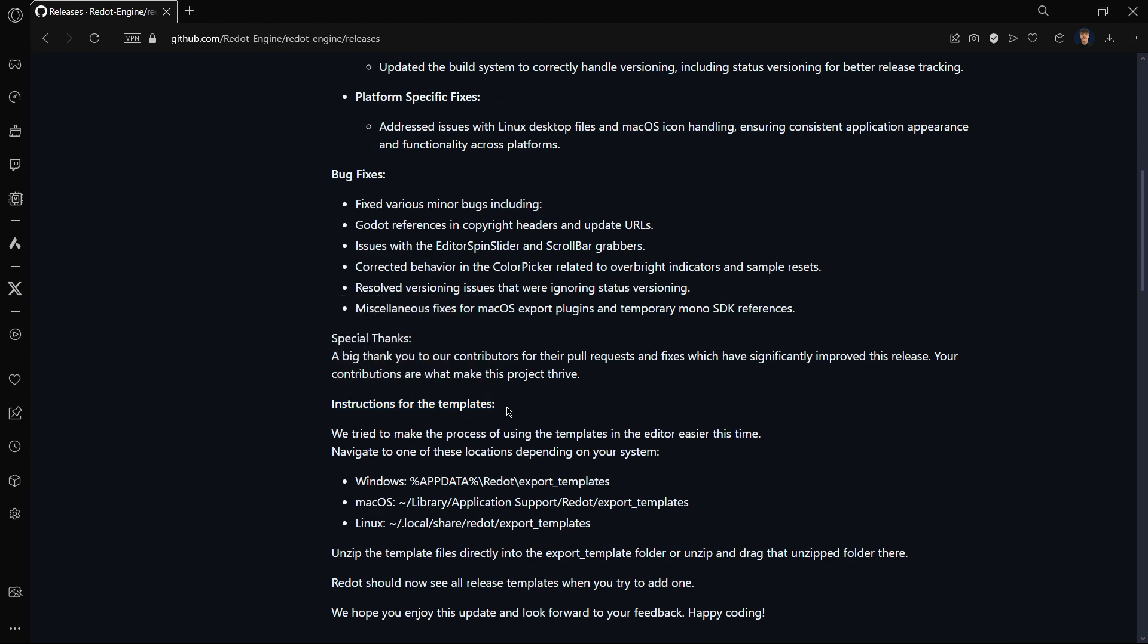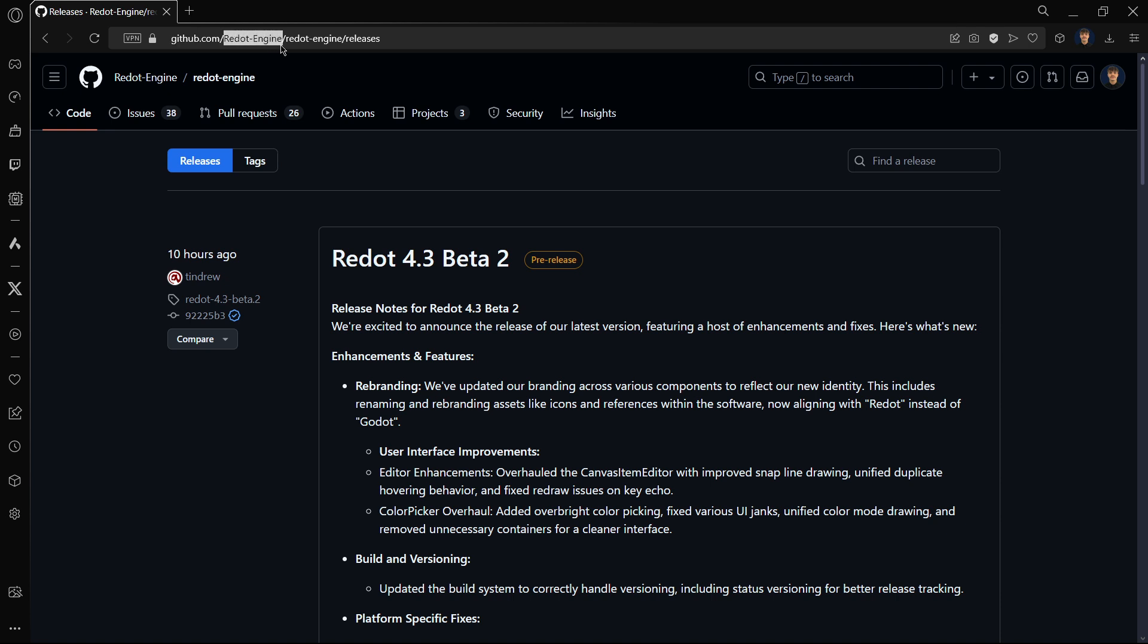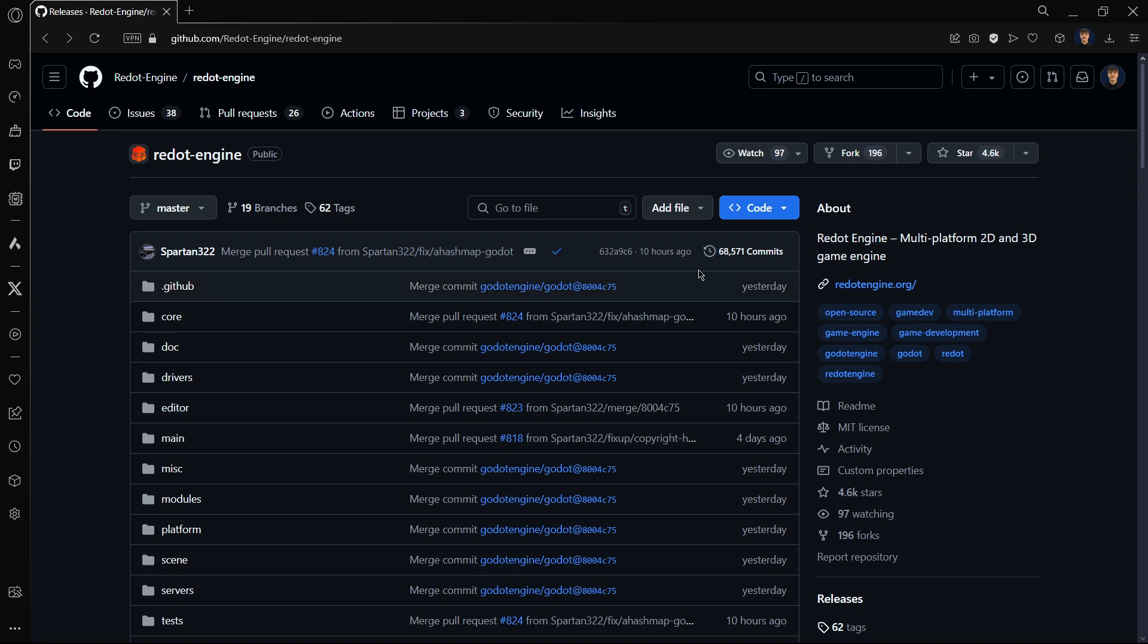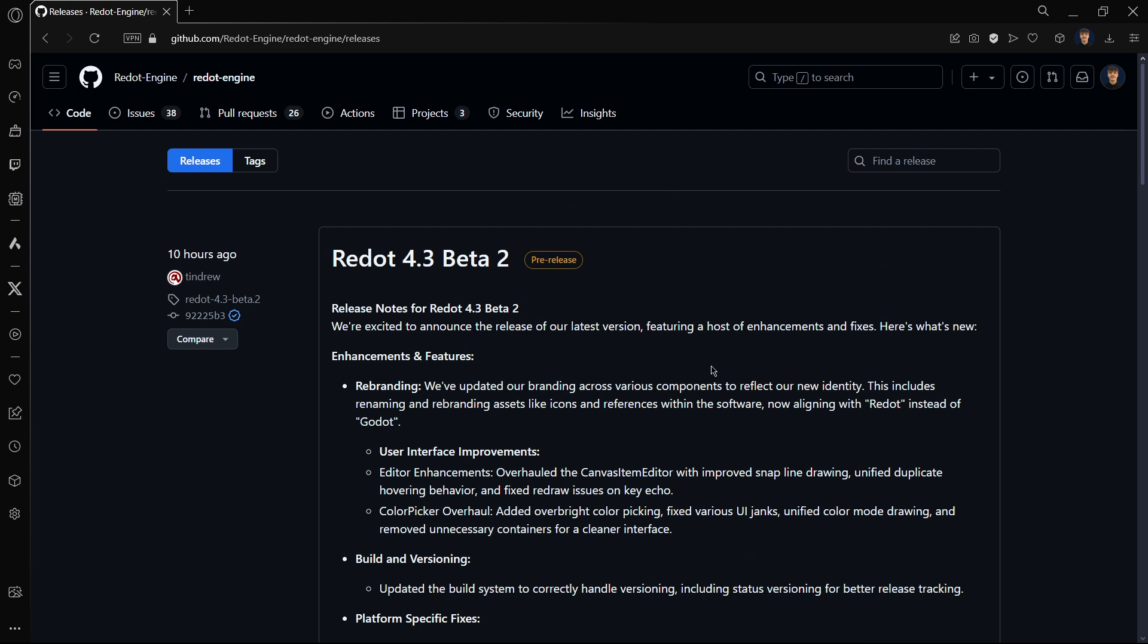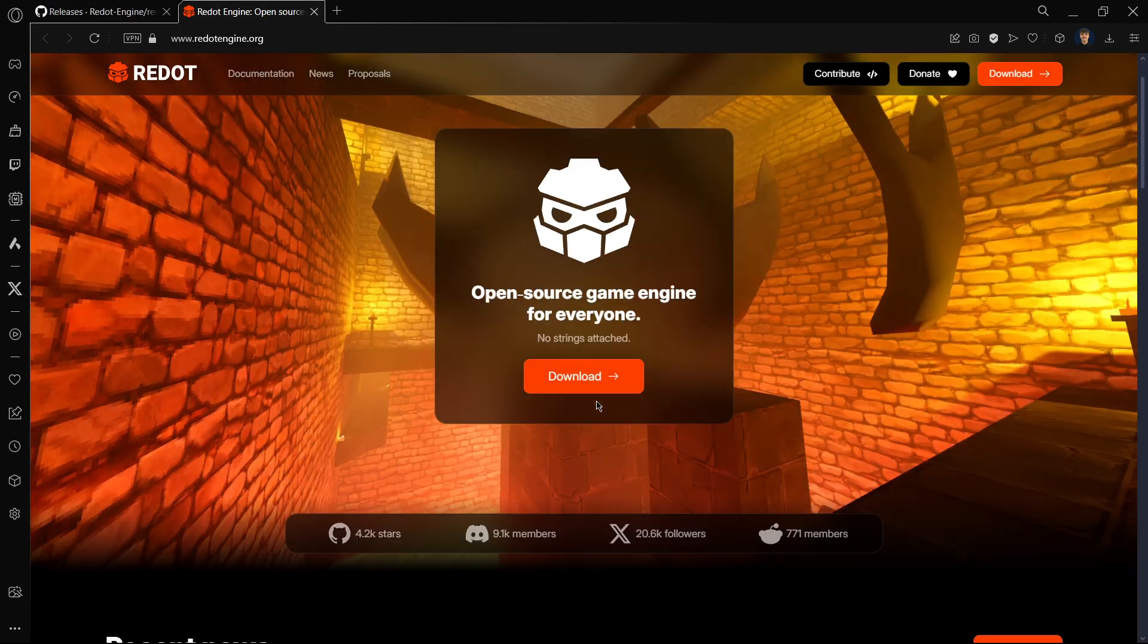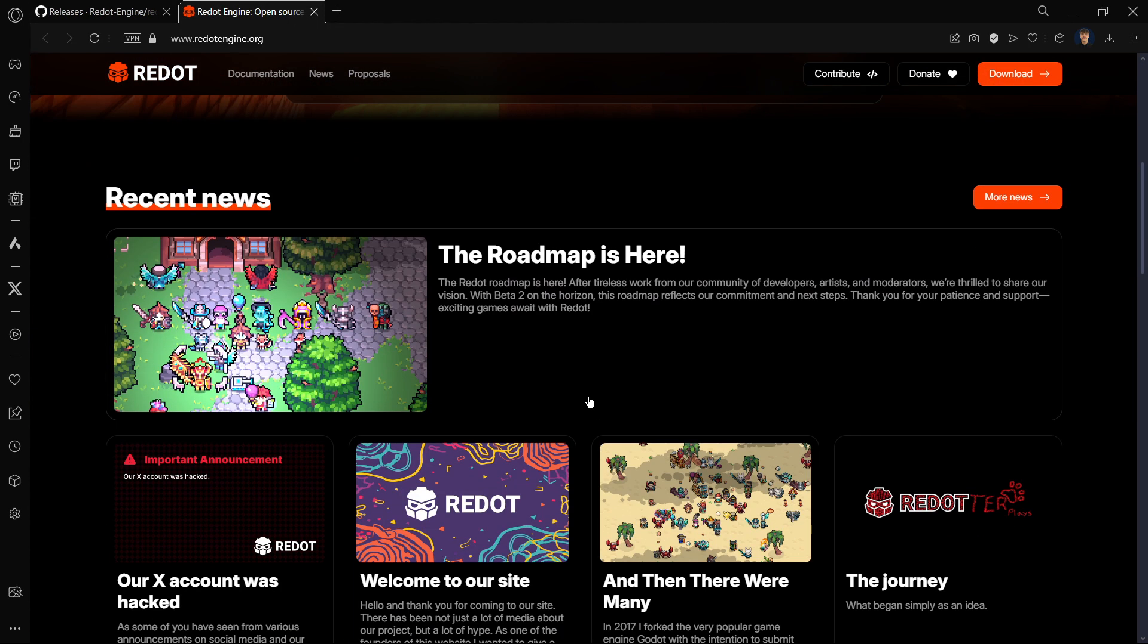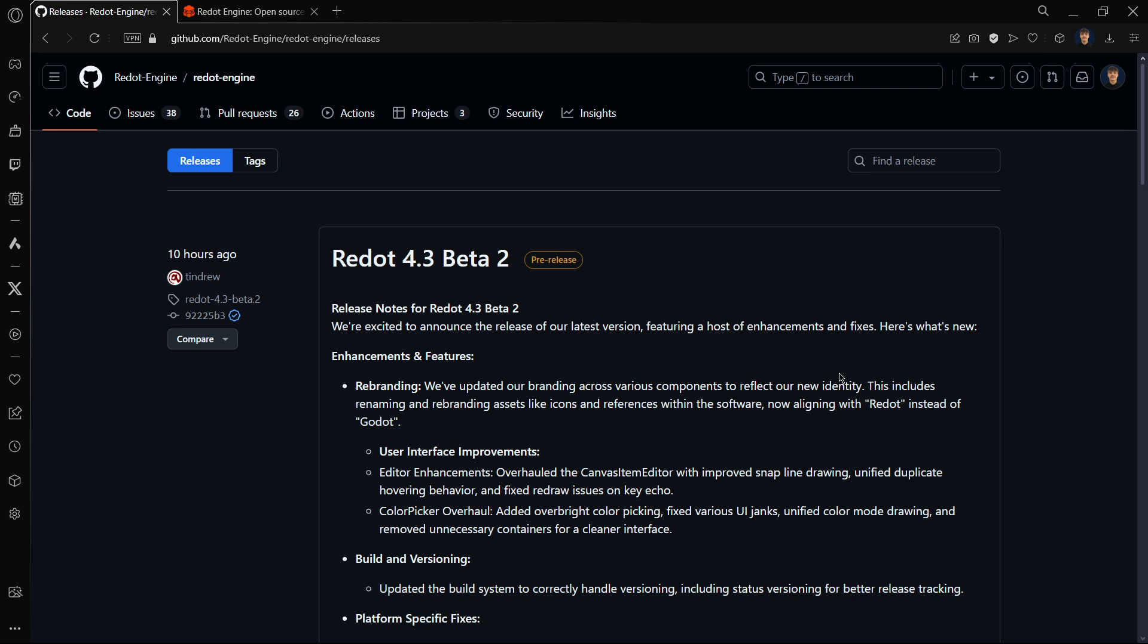First of all, if you want to download this version, you will go to GitHub and then you will look for Redot engine. Just type in Redot and you will find the corresponding repository. You will go to the releases page. If not, you can also go to the official website redotengine.org and click download.